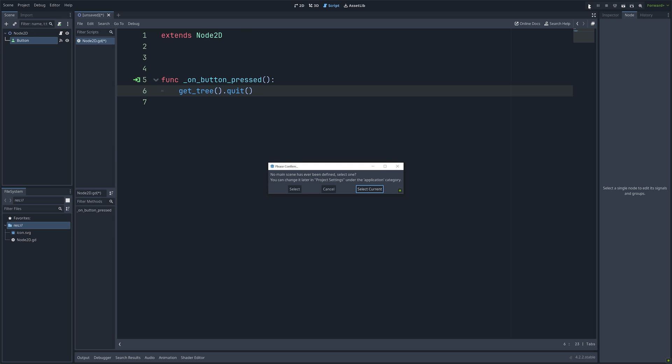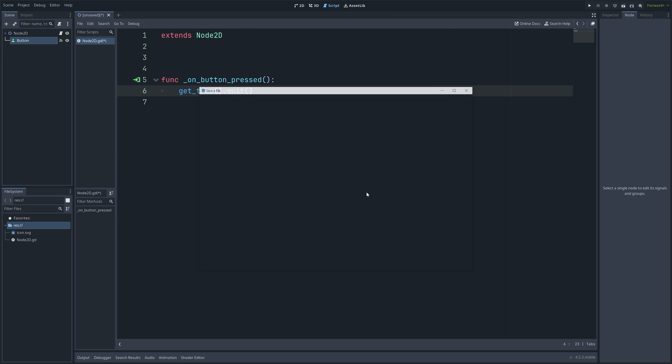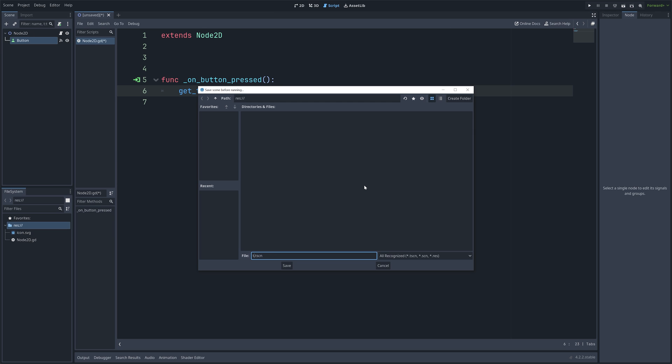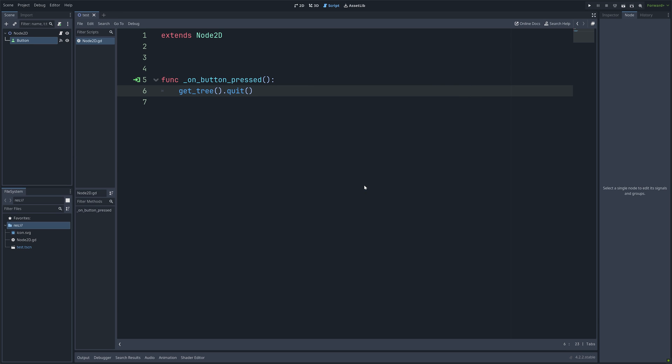So let's run the code. And when you click on the button, it is going to end the game.